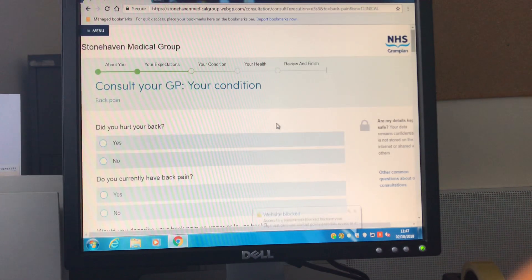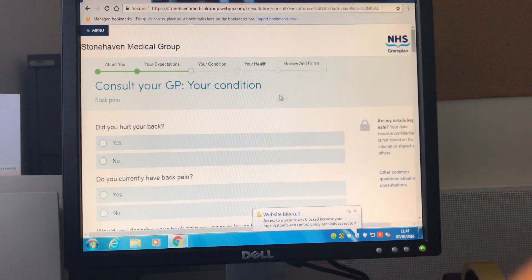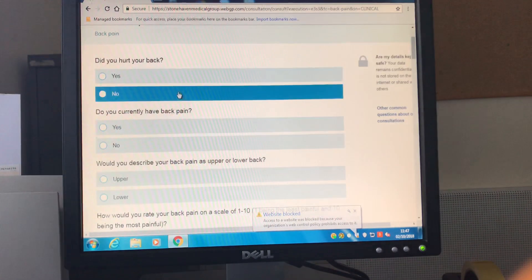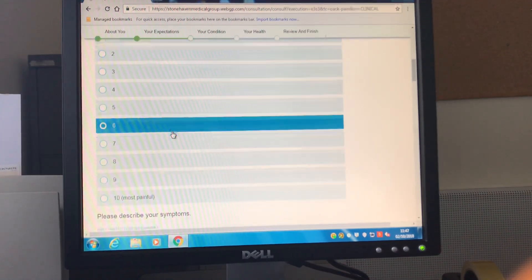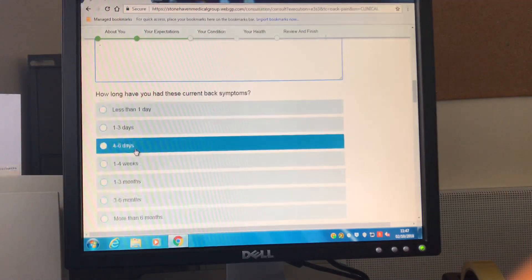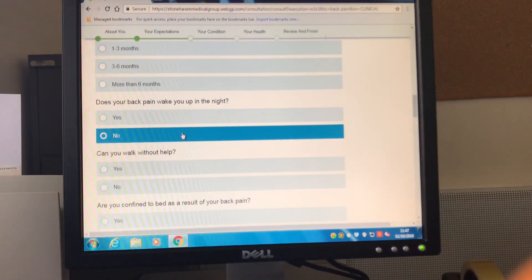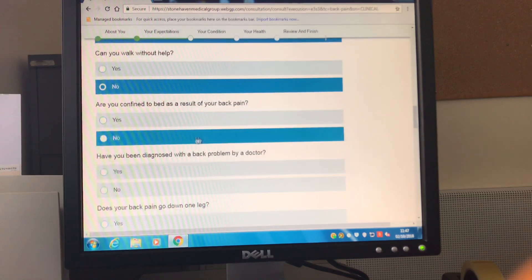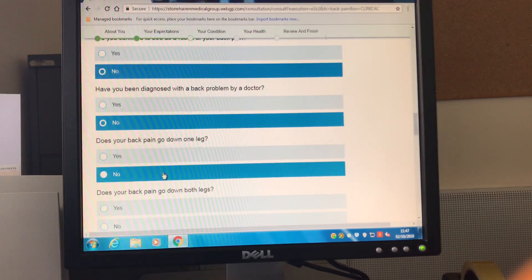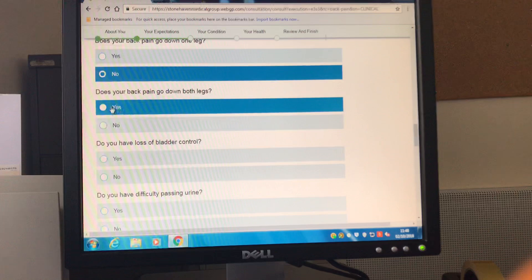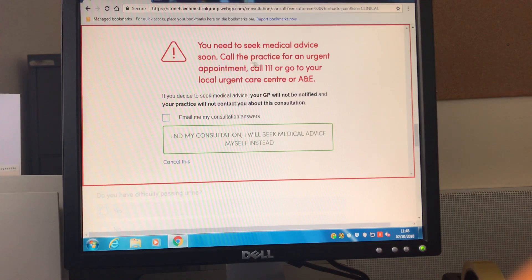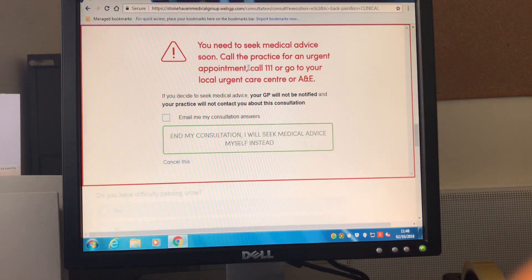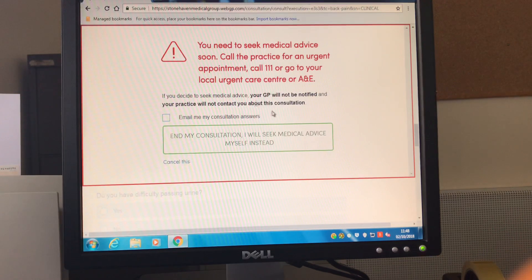Once you move past these general questions it then asks some disease specific questions. So again I'm going to rush through these in the interest of time but I'm going to show you the red flag warning that you can get depending on which answers you put. So for example here with the answer I provided the e-consult is designed to recognize this might be a more serious symptom and therefore you should contact the practice to discuss this or if it's out of hours call 111.